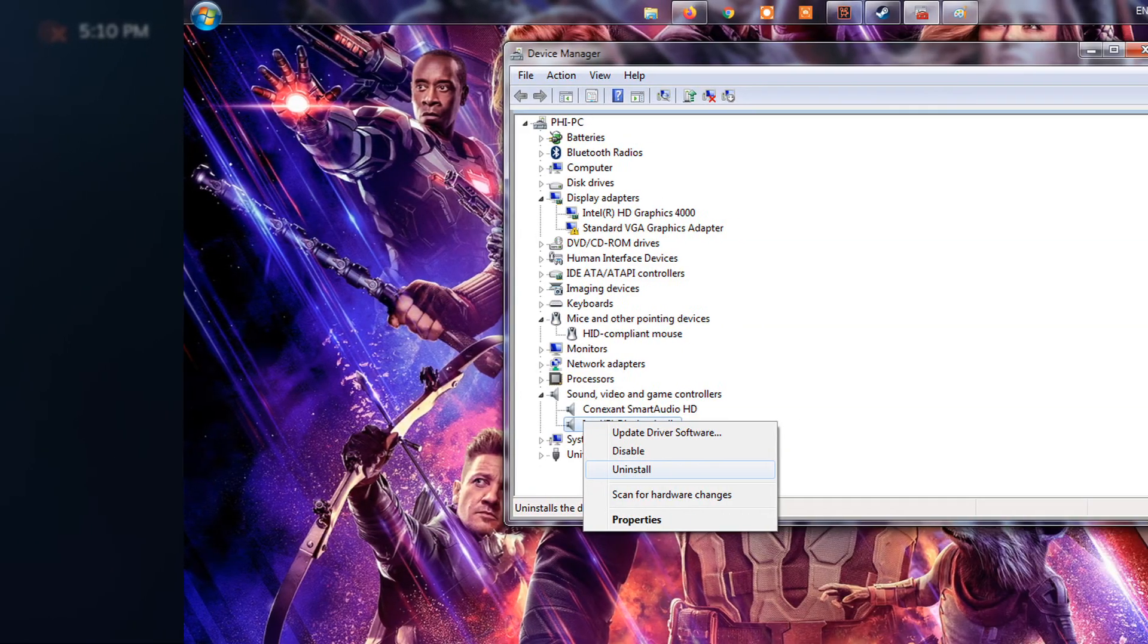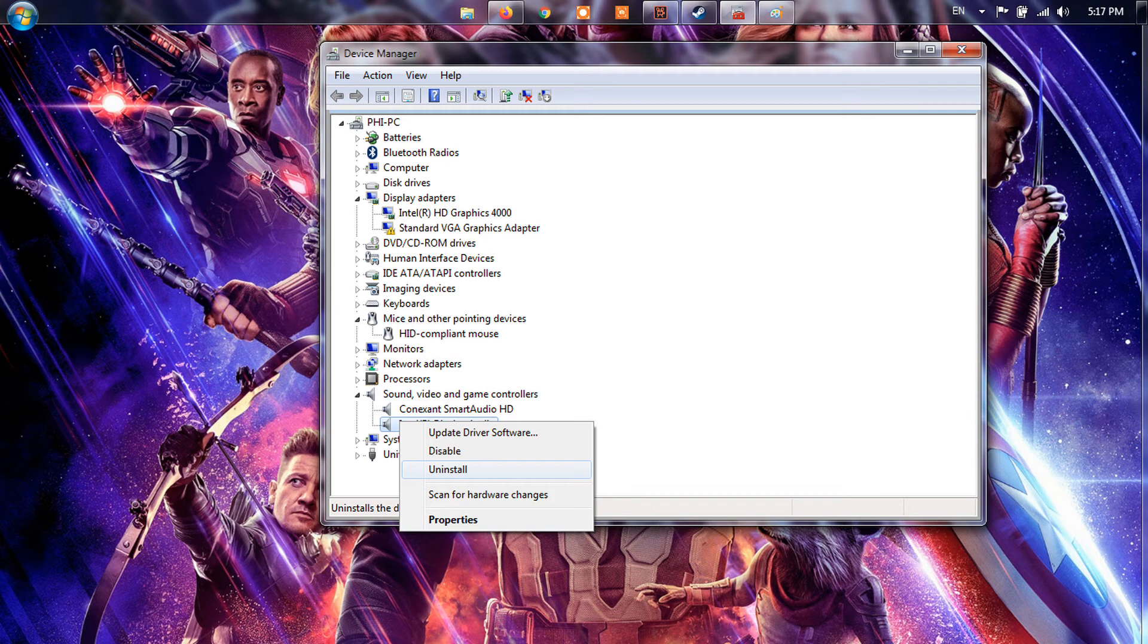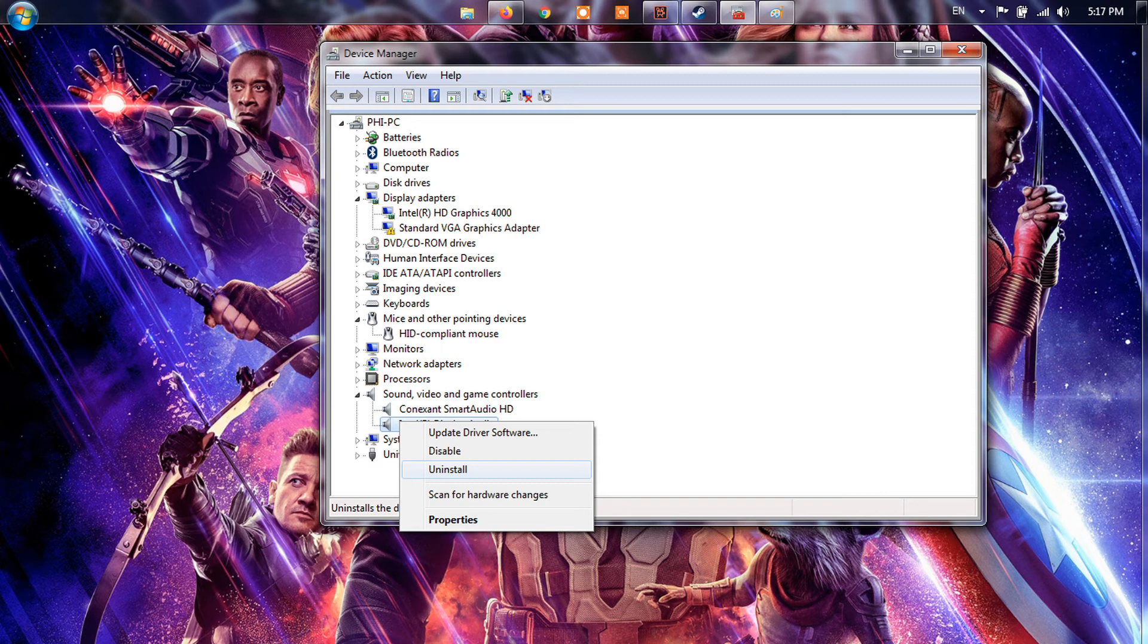Method 4. Uninstall the incompatible device driver. Press Win+R keys to open the run window, and then type DEVMGMT.MSC in it and hit Enter to access the Device Manager.